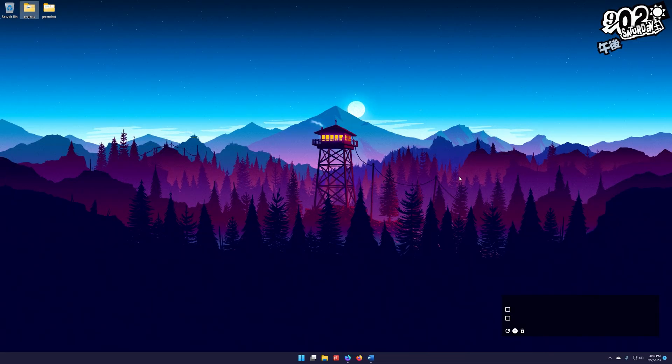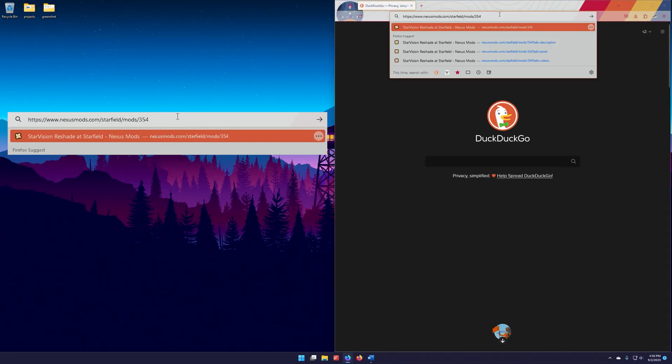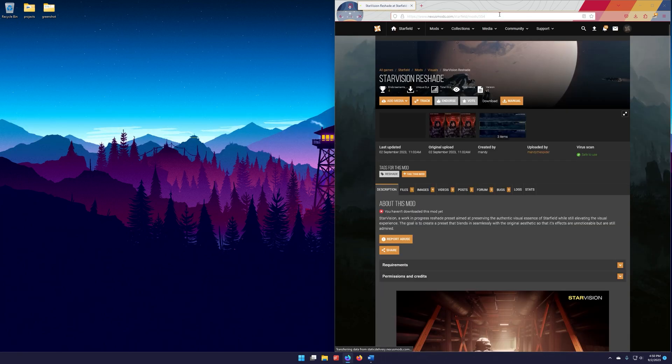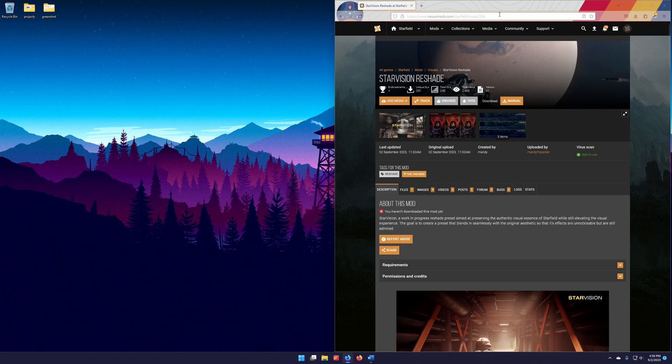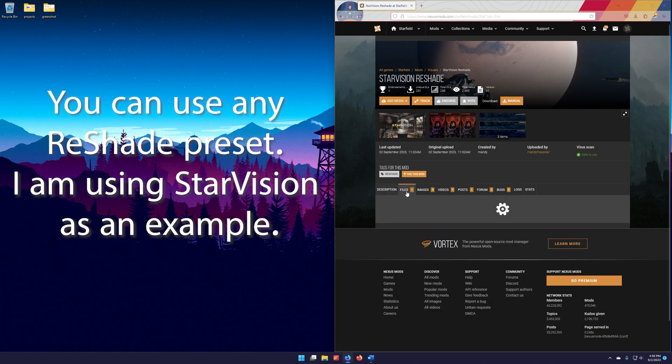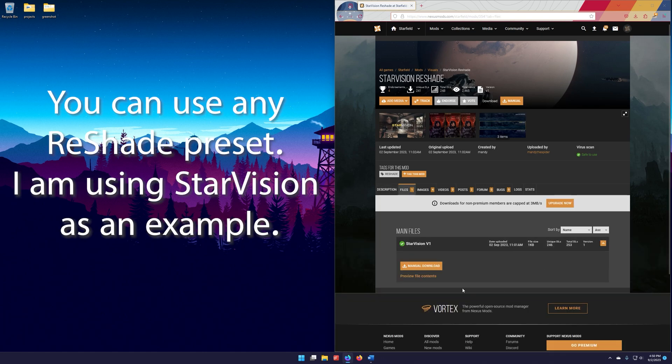All right, so the first thing we're going to do is go to our browser here, and we're going to go to this link here to Nexus Mods to grab the Starvision Reshade. I'll put all the links that you need down in the description. So we're going to go here to Nexus Mods, and we're going to go to Files and go to Manual Download.